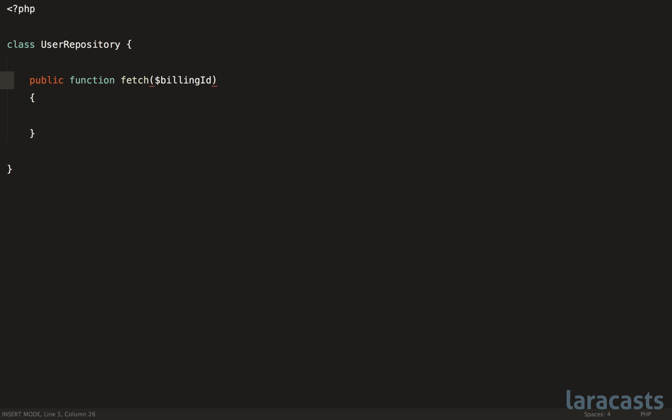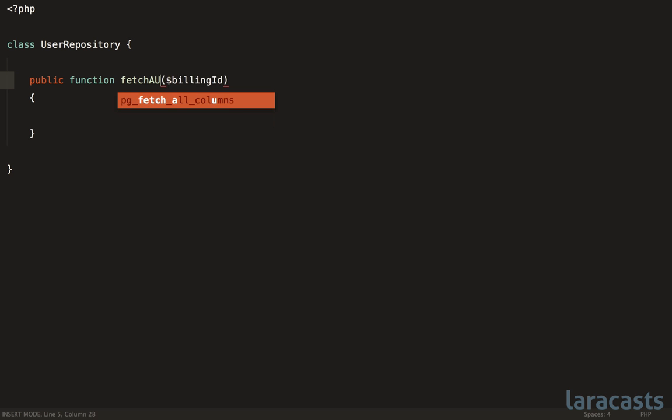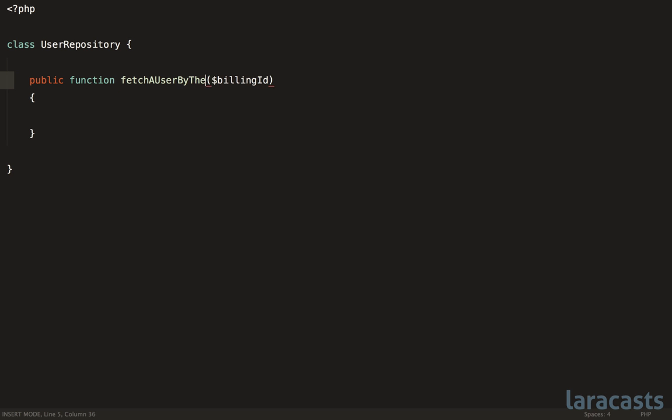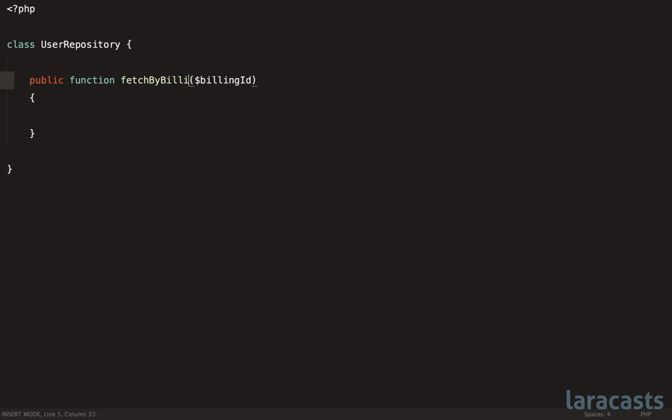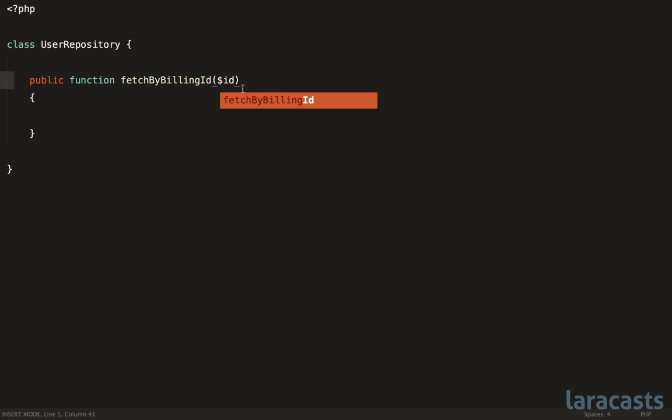So yes, we don't want to do something like this: fetch a user by their billing ID. That's too verbose. But maybe we could do something like this instead: fetch by billing ID. Now because we're referencing billing ID within the method name, if you want you could even shorten the variable name down to ID, since it's obvious what that refers to in this situation. But that one would be up to you.